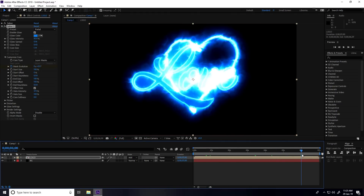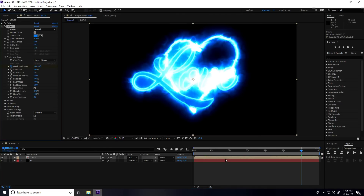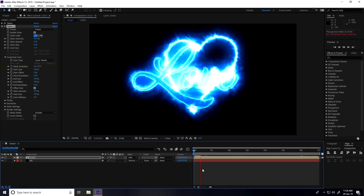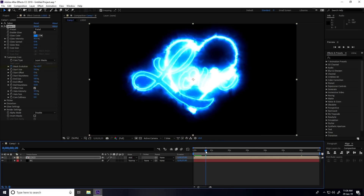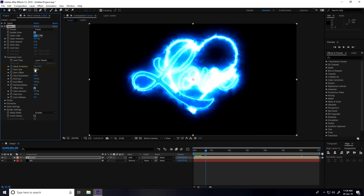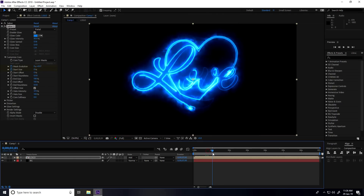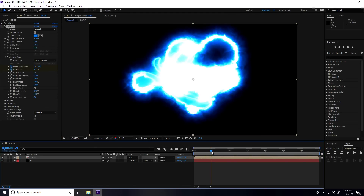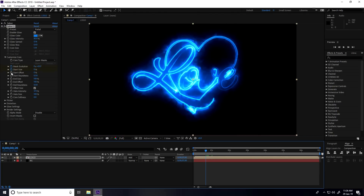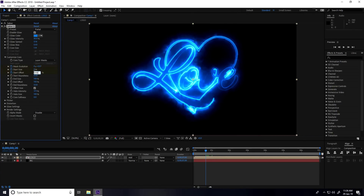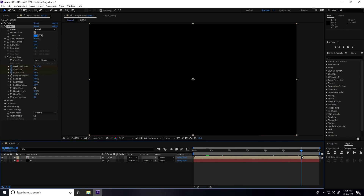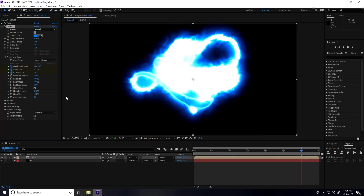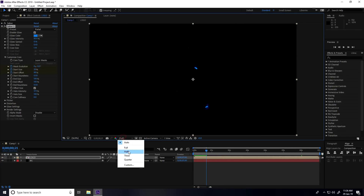For animation, go to 0:20 frames, enable Mask Core keyframe. Go to 6 seconds and set Mask Core to 0 and minus 4. Then enable Start Size at 0:20 frames, set it to 0. Go to 1 second and set Start Size to 200%. Enable Start Offset and set it to 100%.